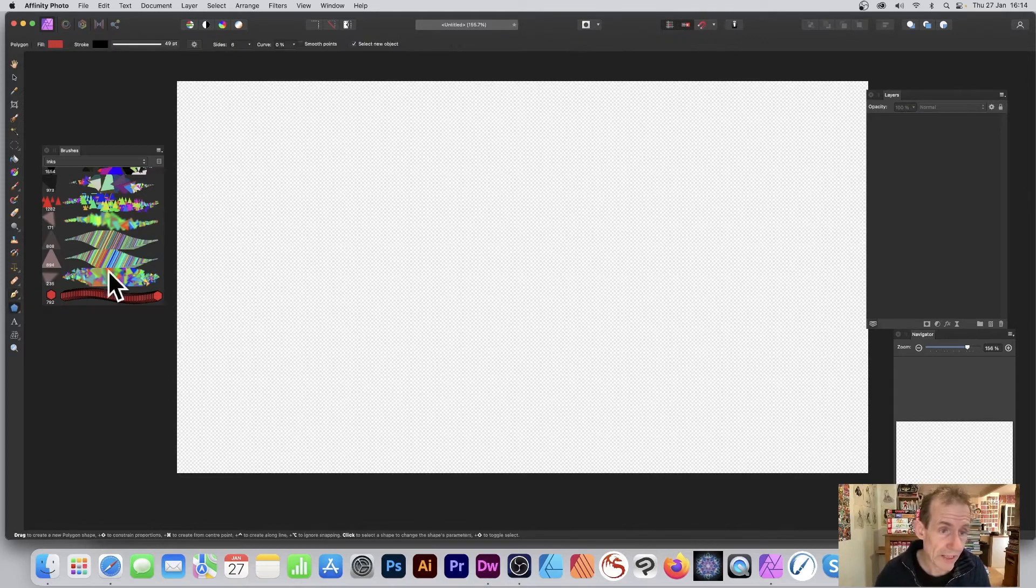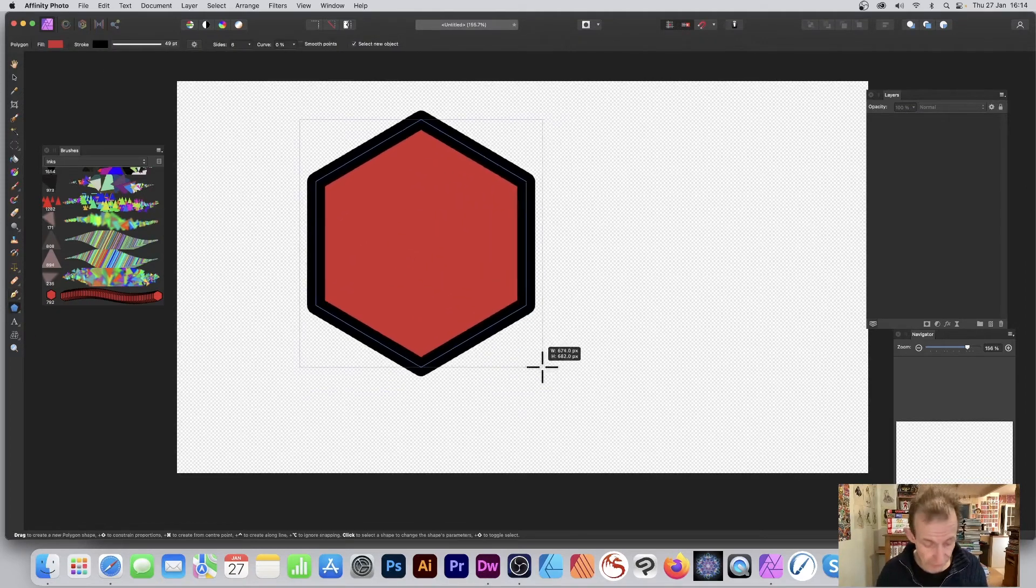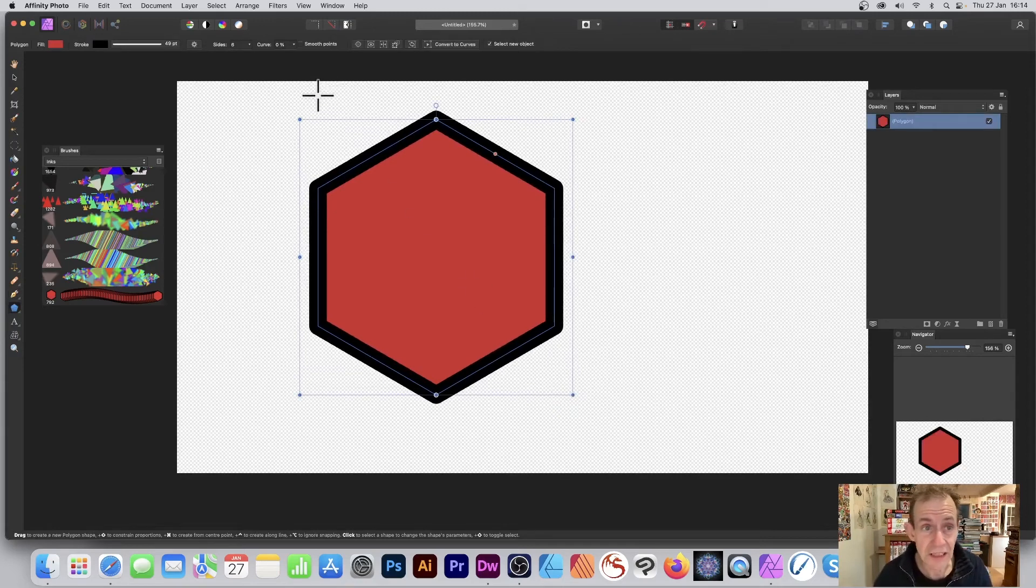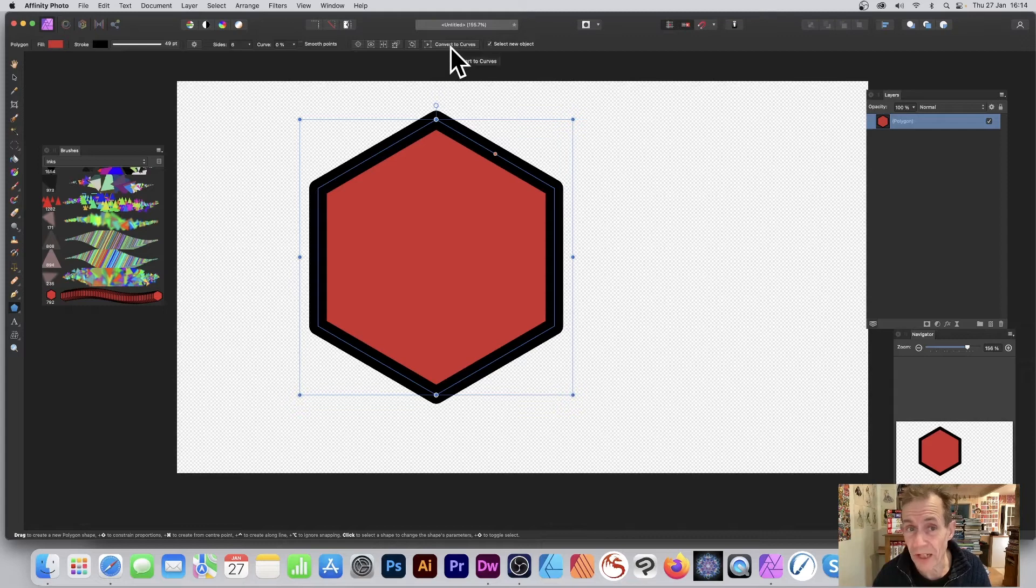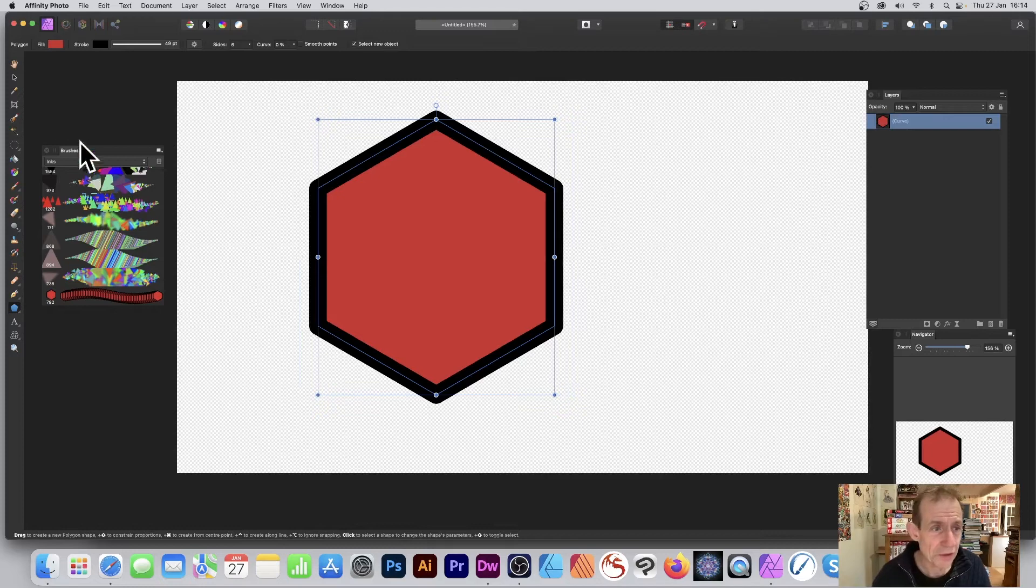What you can also do - just create a very basic hexagon, hold down shift again to get it nicely positioned. Again, if you want to, you can modify it, convert to curves, tweak some of the points using the node tool. But also what you can do is go to the brushes and save it to use as a brush or maybe as a pattern.